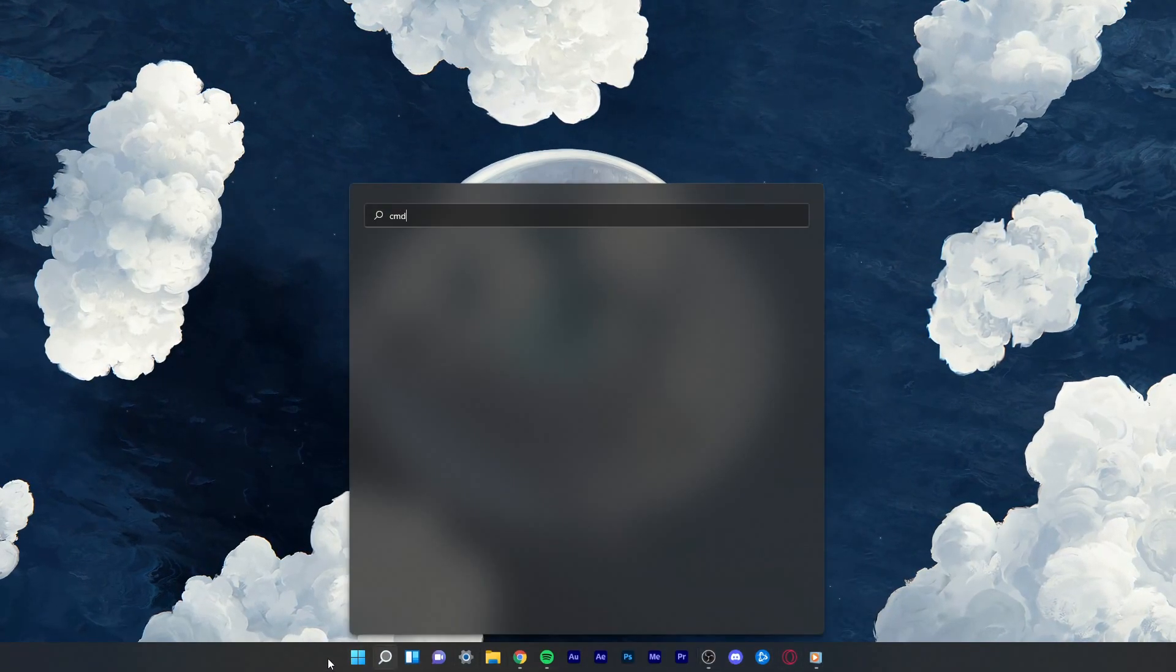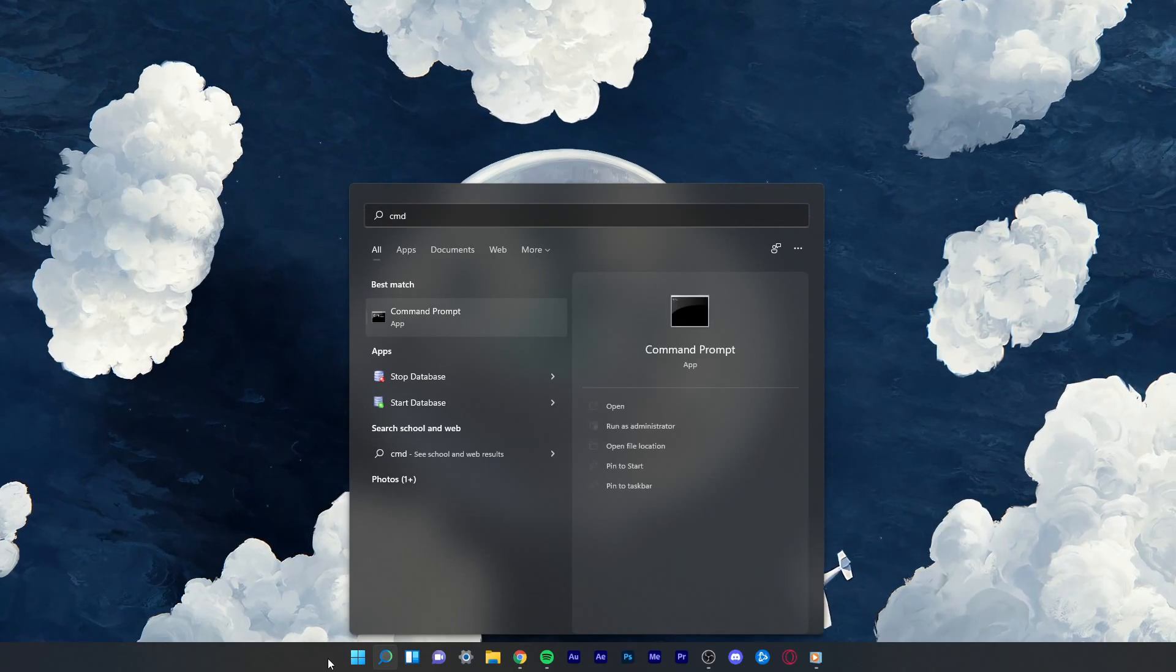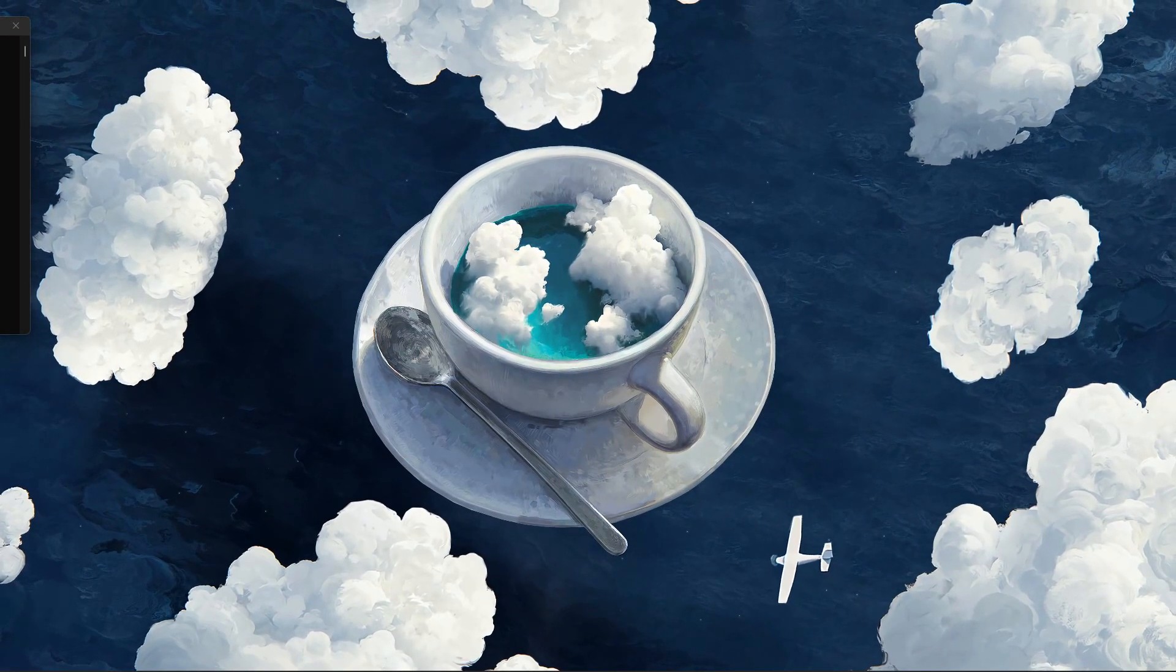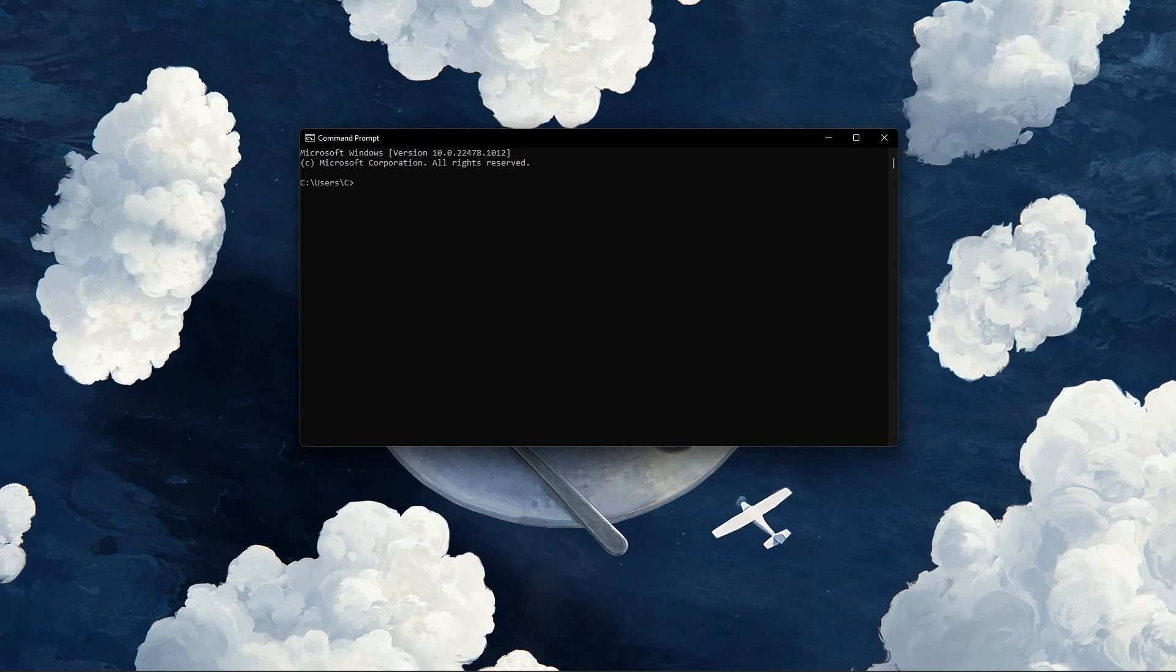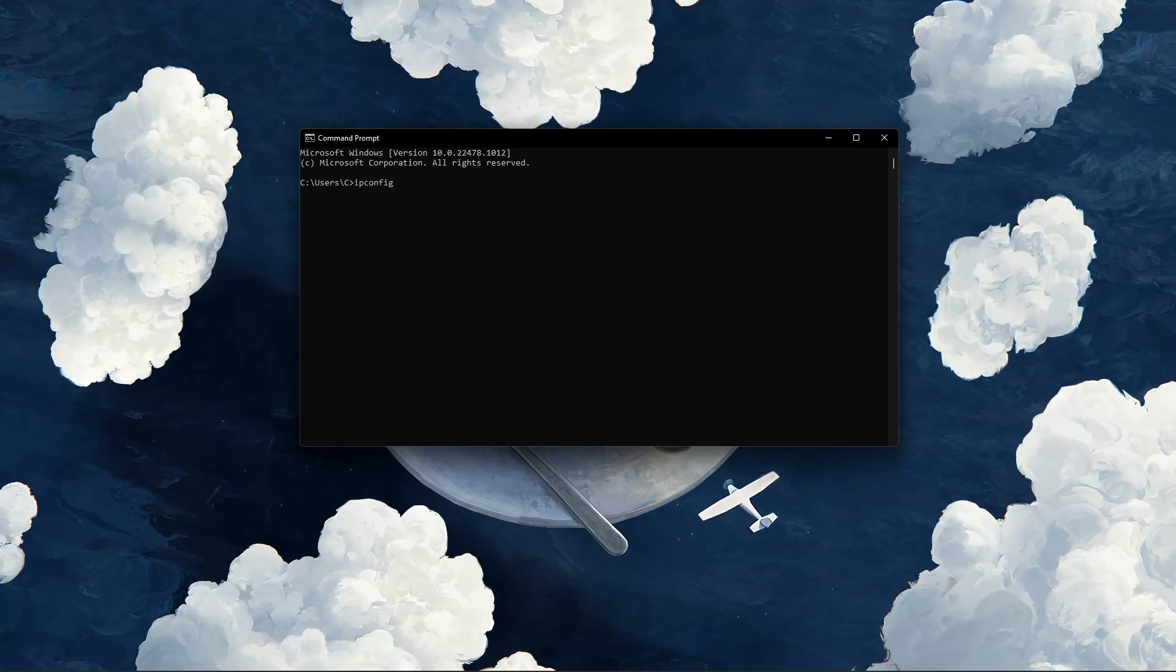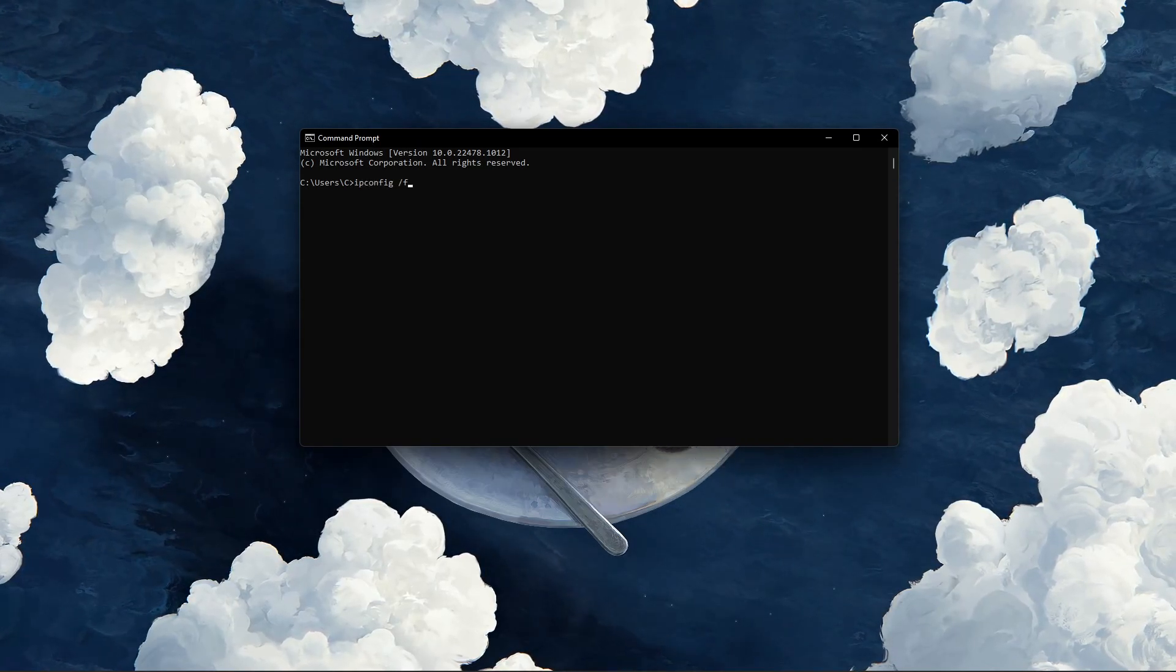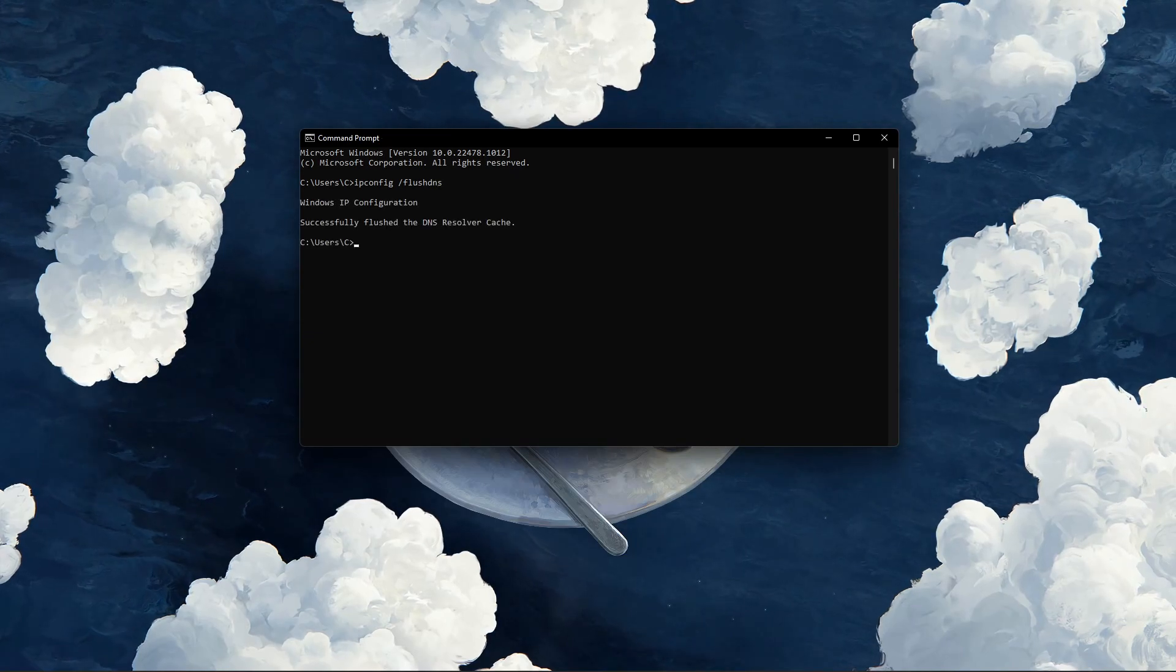When this is done, search for CMD in your start menu search and hit enter to open up your command prompt. Here, make sure to use the command ipconfig /flushdns.